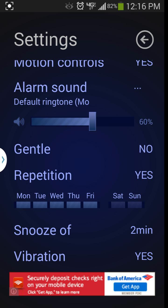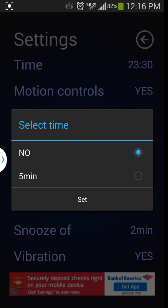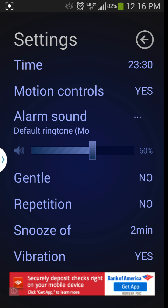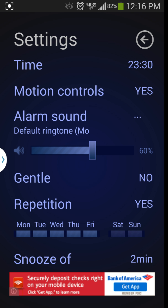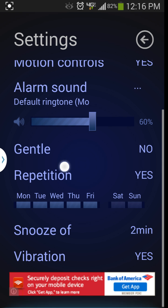Some other settings here. Your repeat is right here so you can say yes or no and set up how many days you want it to repeat on that exact same alarm.